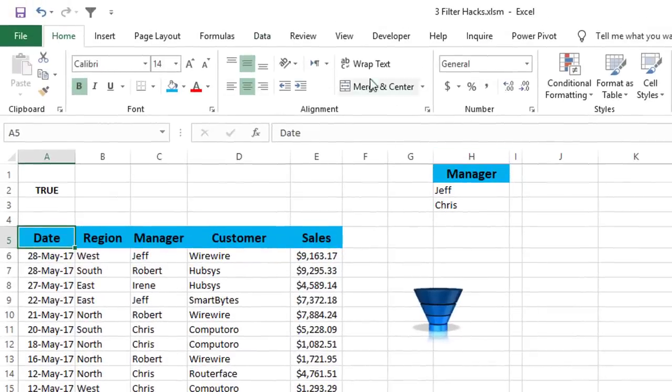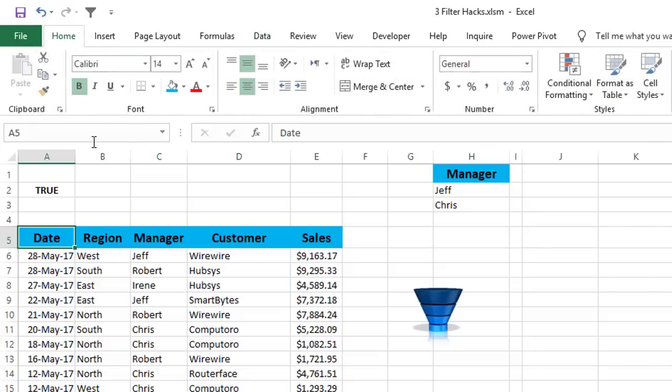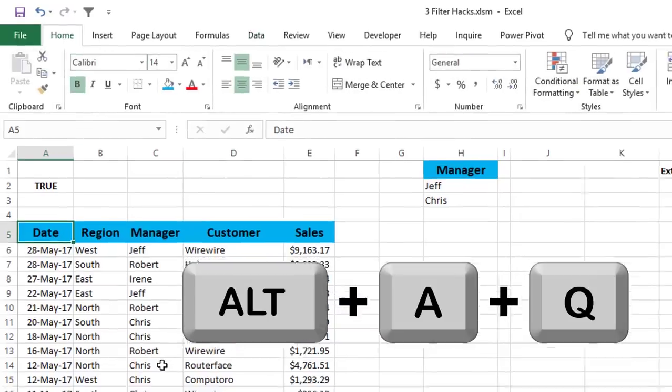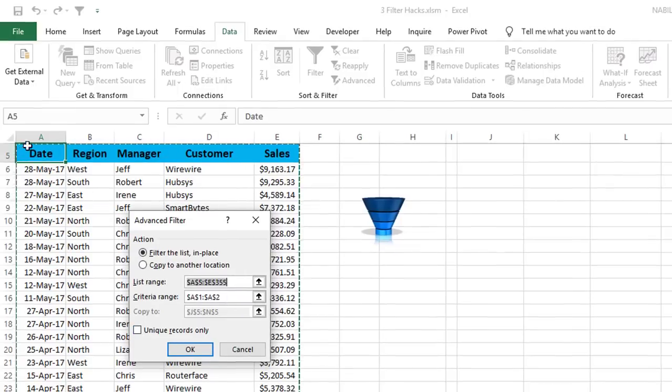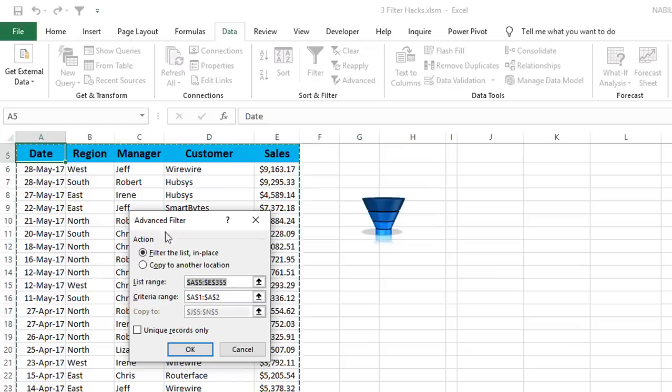In order to do that, I can go to the data tab and then click on advanced. Alternatively, I'm going to use the shortcut Alt-A-Q. And the advanced filter dialog box opens. The advanced filter dialog box recognizes my list because I had one single cell selected in this list. And the selection is correct.